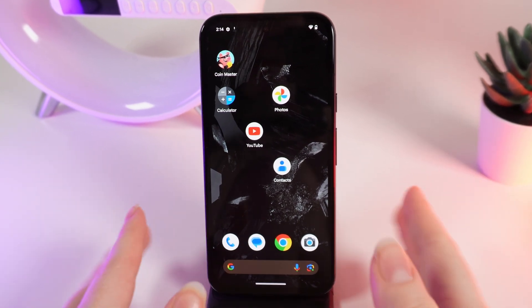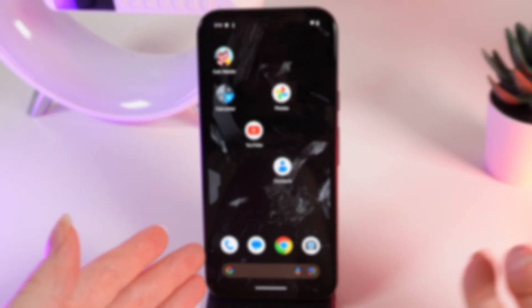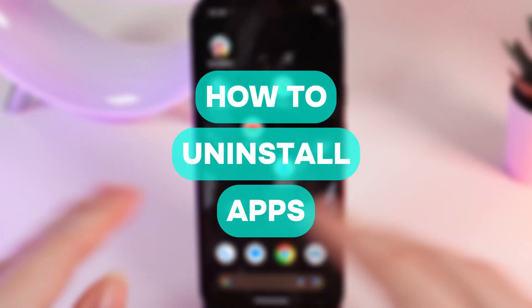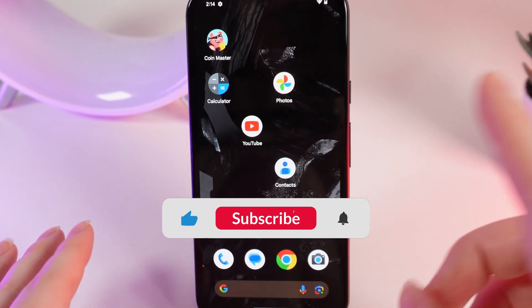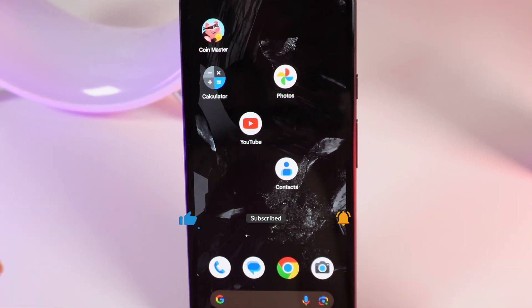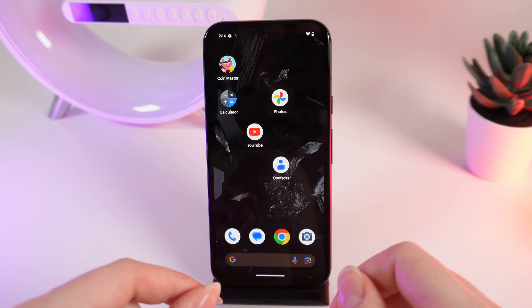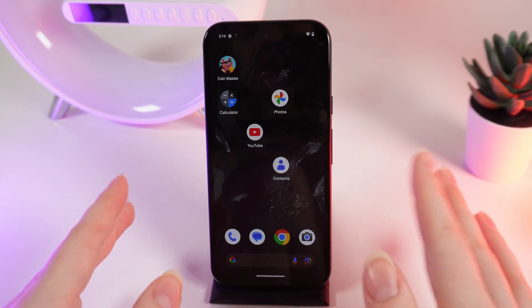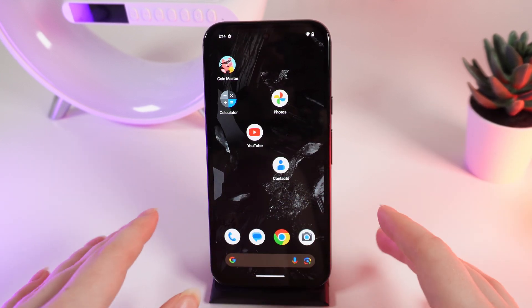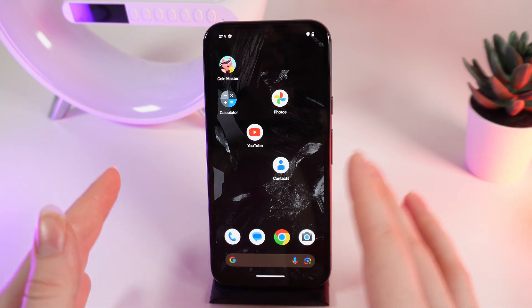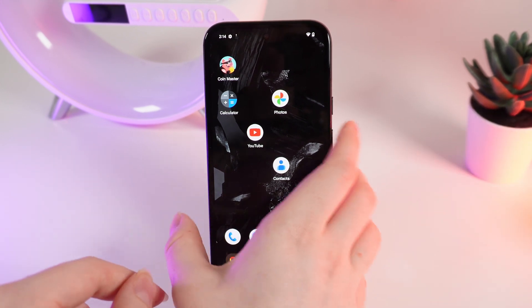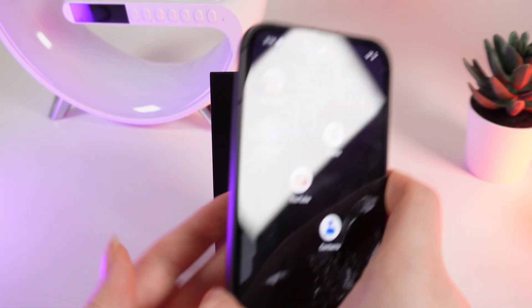Hello guys, and in today's video I will show you how to delete applications on your Google Pixel 8a. Let's get started, but firstly don't forget to follow to see more useful content. Please note that you can only delete installed applications — applications that are pre-installed on your phone can't be deleted.